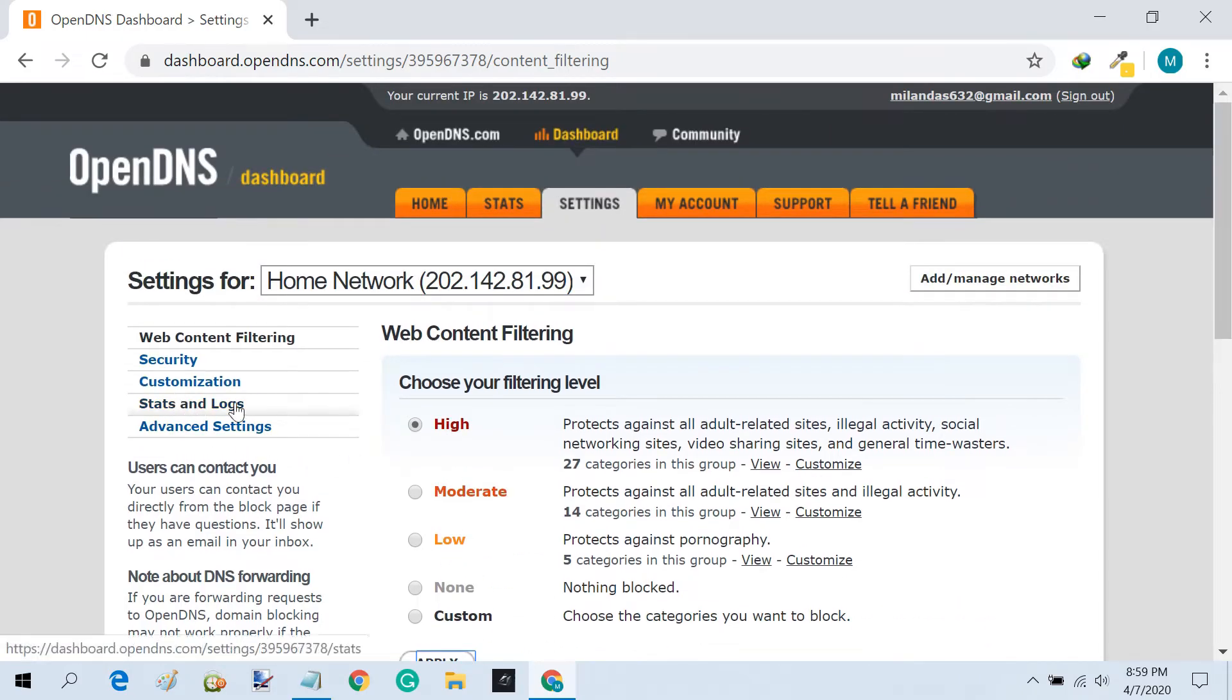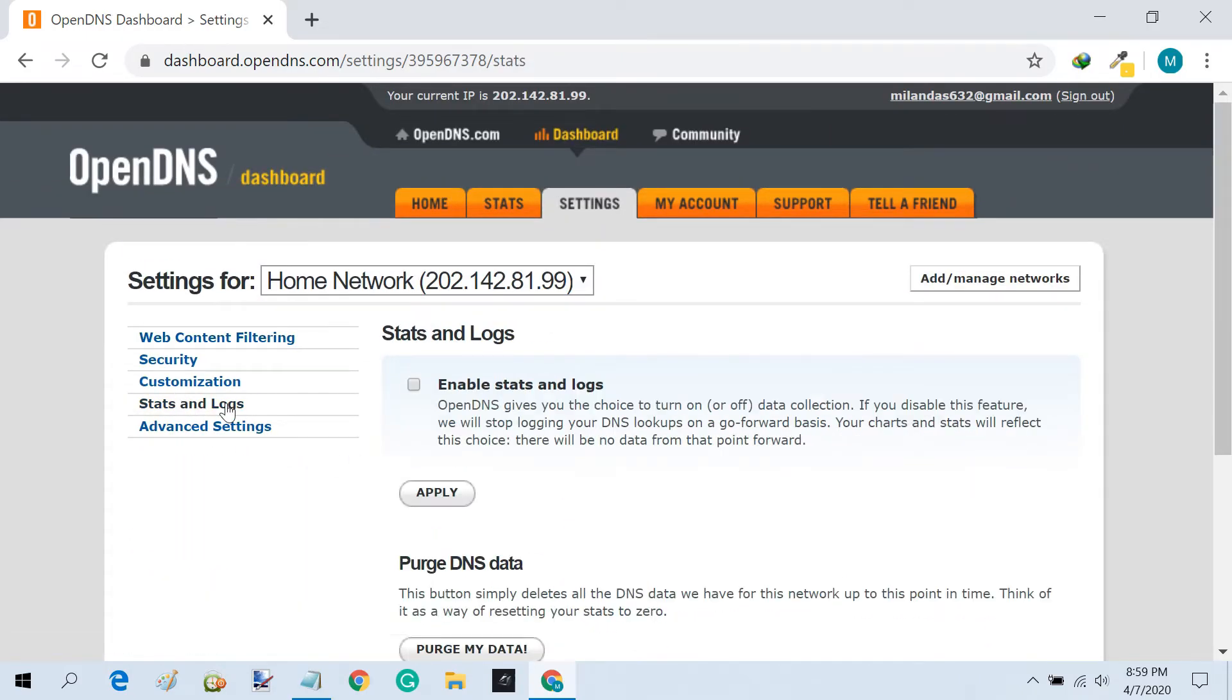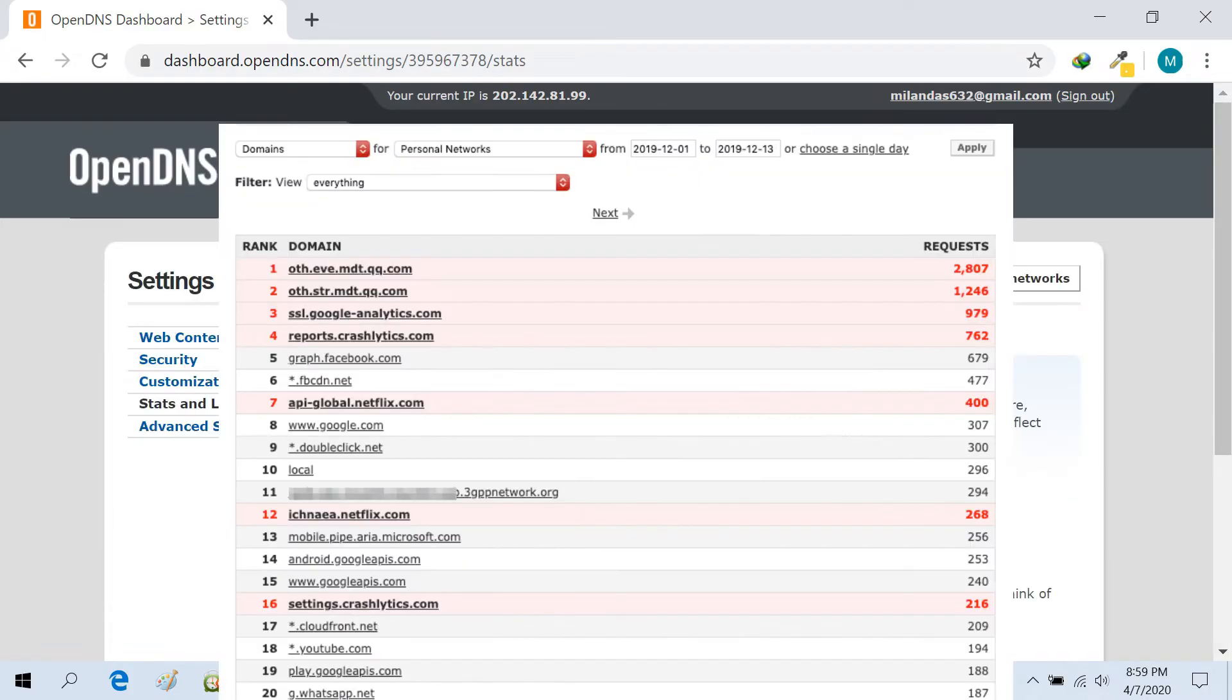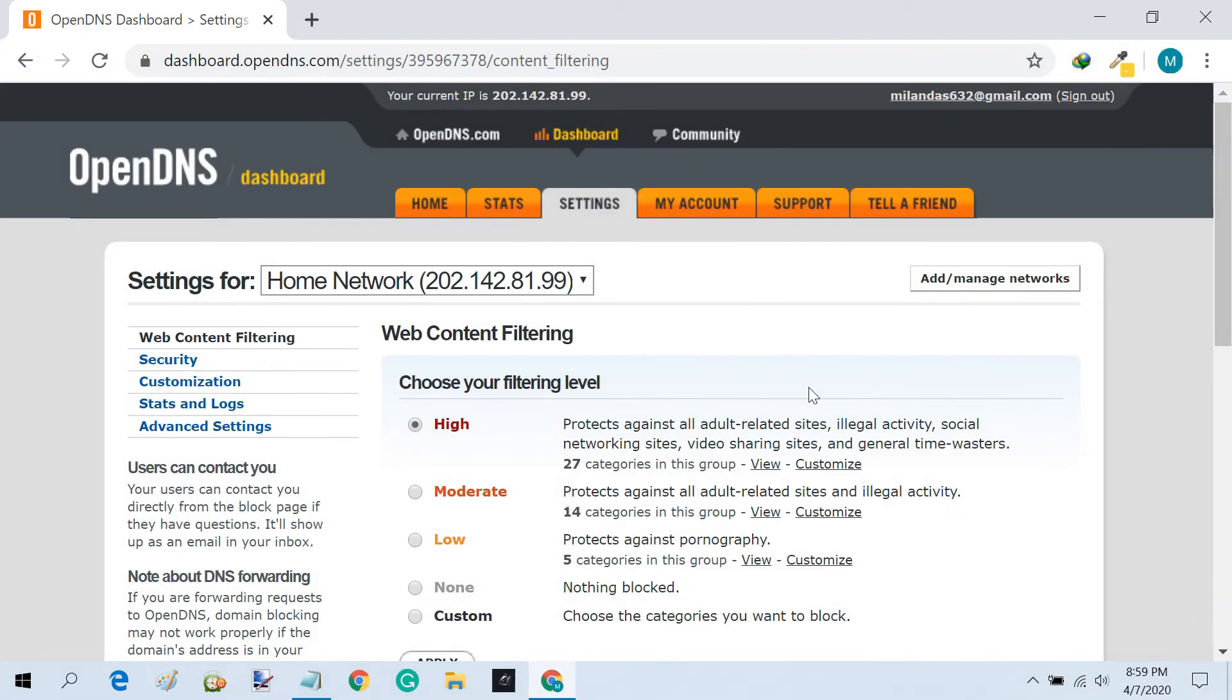You can also enable the stats and logs option to know what kind of traffic is going in and out of your network. This is useful if you want to keep track of what websites your network users are visiting. You are all done configuring your DNS server.